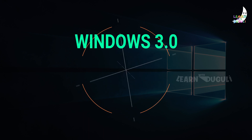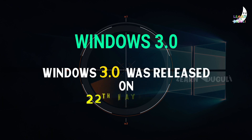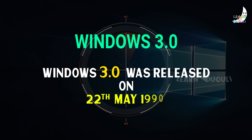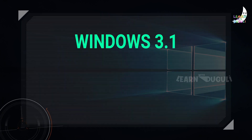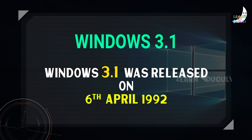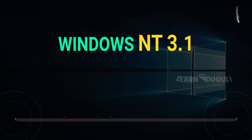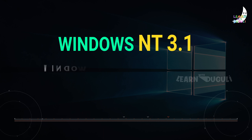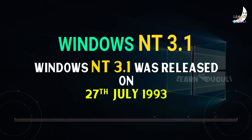Windows 3.0 was released on 22nd May 1990. Windows 3.1 was released on 6th April 1992. Windows NT 3.1 was released on 27th July 1993.